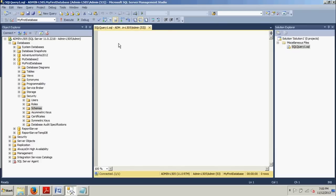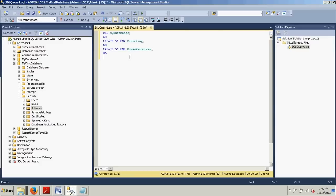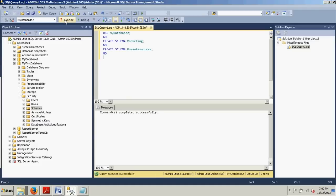And then I'm going to paste in this code right here. Use my database too. That was that second database I had you create a few tutorials back. We're going to be creating the marketing schema and the human resources schema. Click execute. Commands completed successfully. There you go.